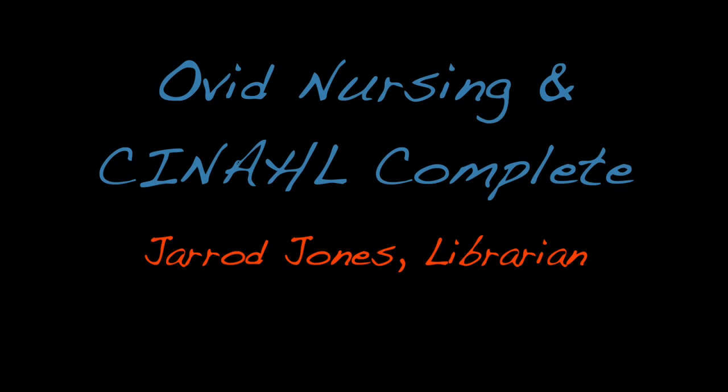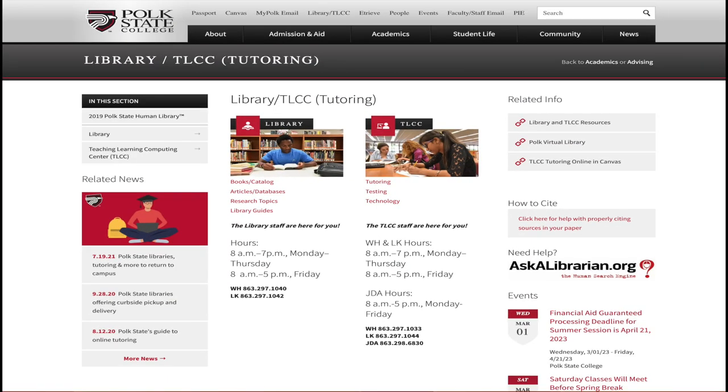Hi, I'm Jared, a librarian here at Polk State, and today I'll be showing you how to use Ovid Nursing and CINAHL Complete to find articles. We'll even talk about getting citations for the articles that you find.